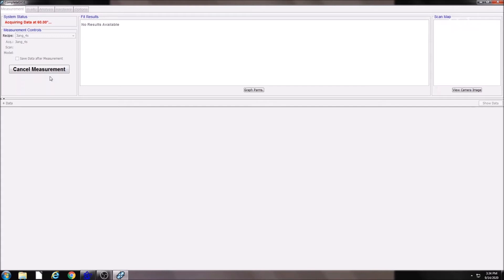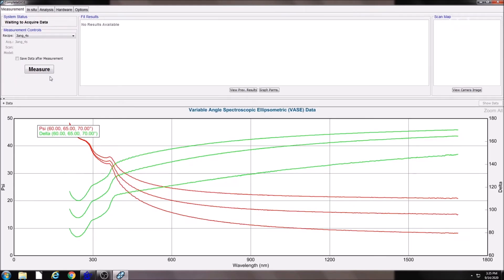Recipe 3 angle 4 seconds is the default recipe, but you are welcome to create your own with longer scan times and more or fewer angles depending on your needs. Once the scan is finished, the data will show up below.